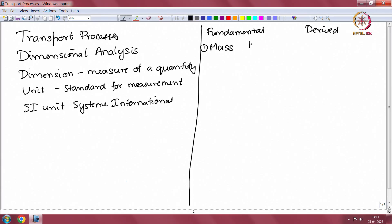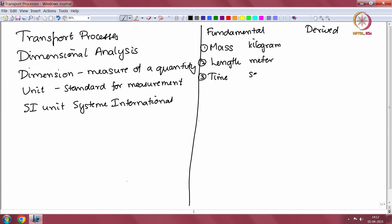The first fundamental dimension is mass, and the SI unit of mass is kilogram. The second is length, the SI unit of which is meter. The third is time, and second is the SI unit for time. Then there are three other dimensions: the fourth is temperature, and the unit for this is either Kelvin or degree centigrade. We could use Kelvin or degree centigrade — Kelvin is used for thermodynamic quantities where you are referencing to absolute zero.